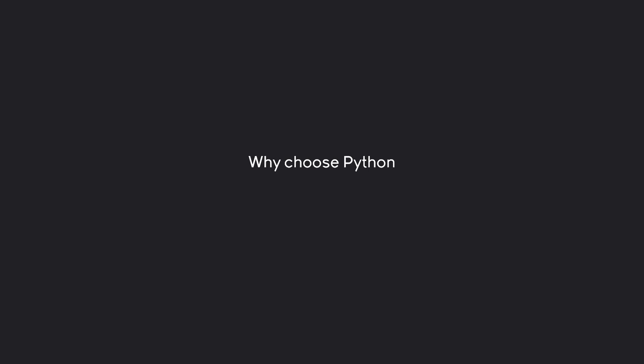Number one, why choose Python in the first place? Number two is going to be about how to get started. First of all though, why choose Python in the first place?